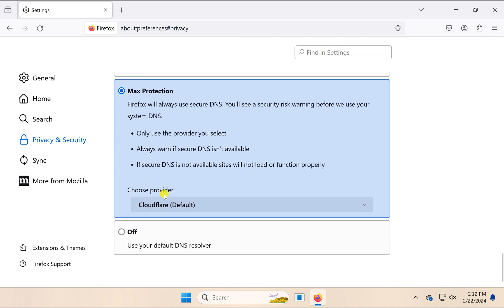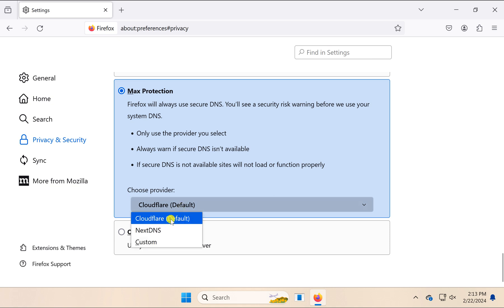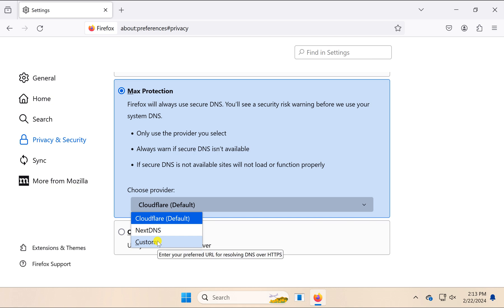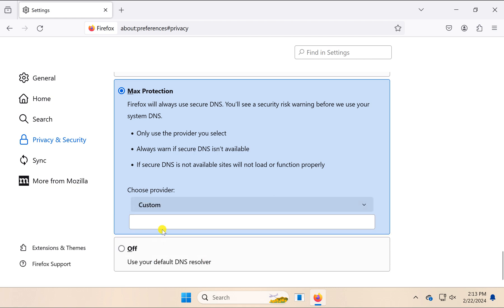Select this option and under the Choose Provider drop-down menu, you can find options like Cloudflare, NextDNS, and a Custom option where you can enter a custom DNS.